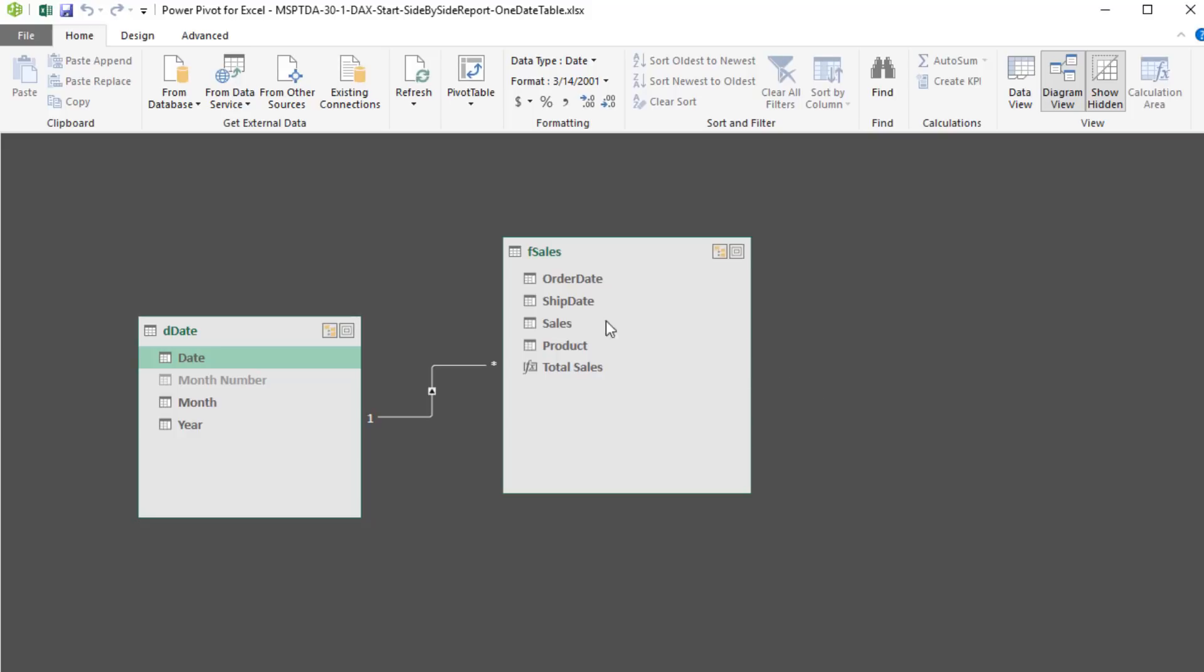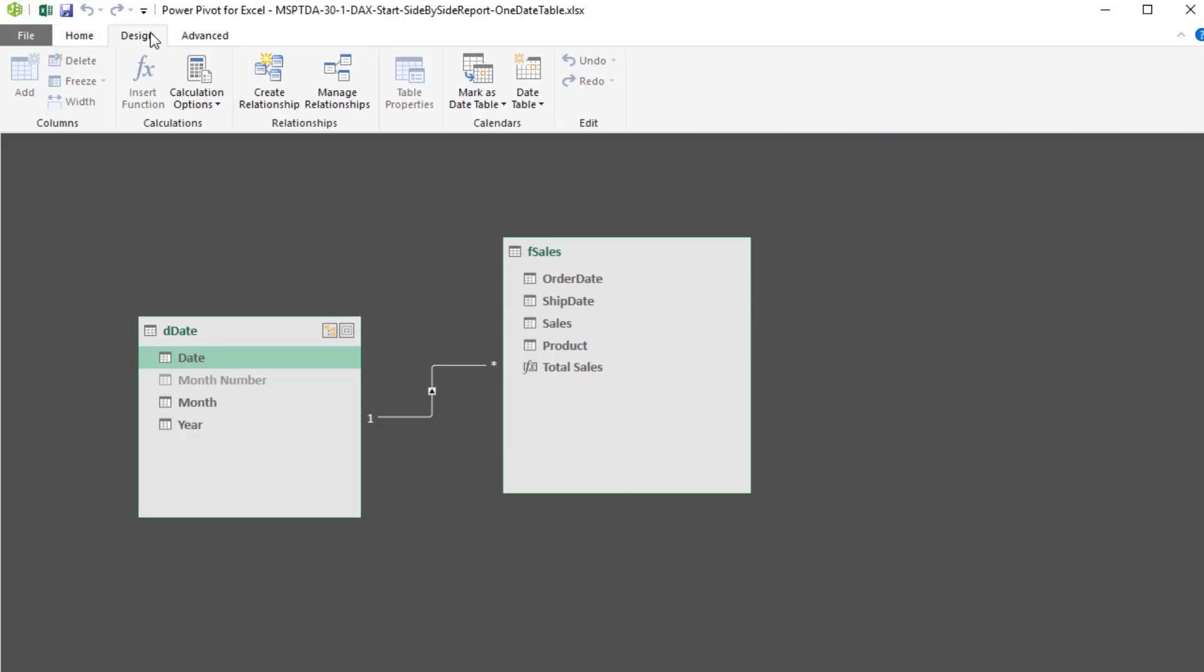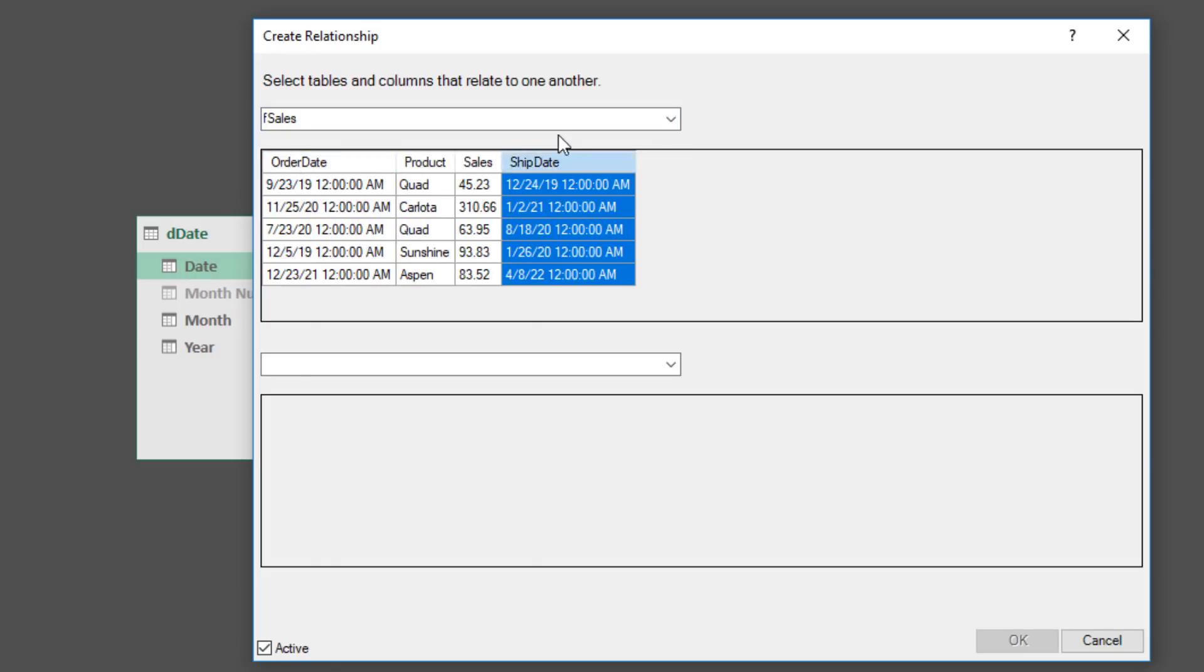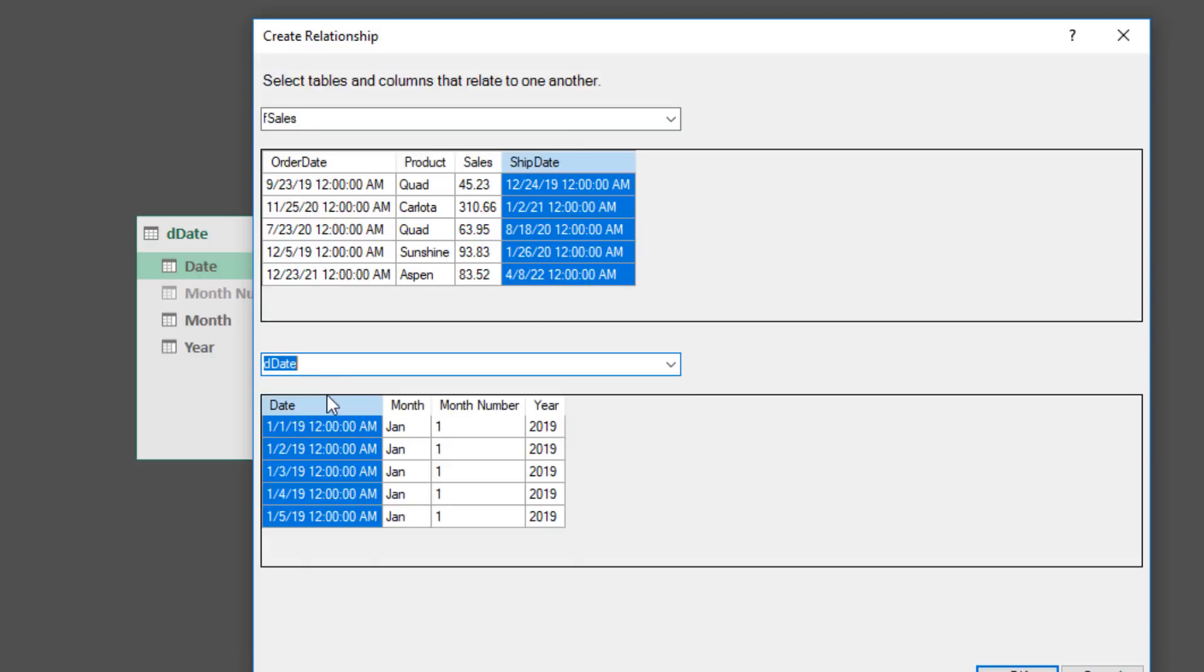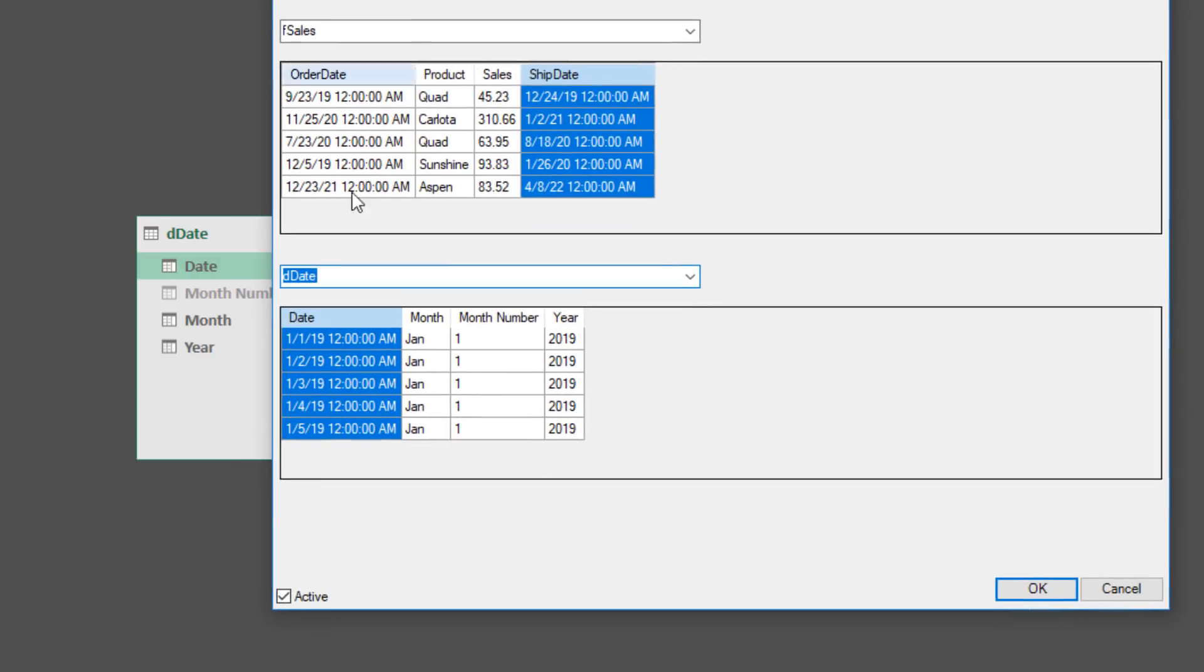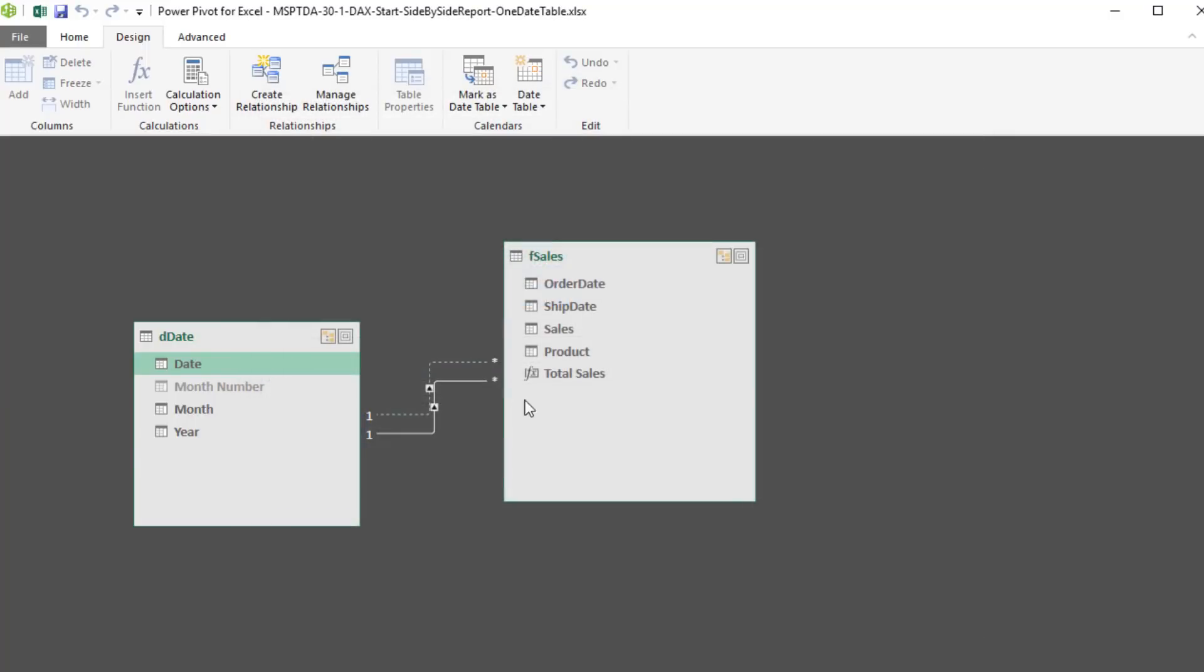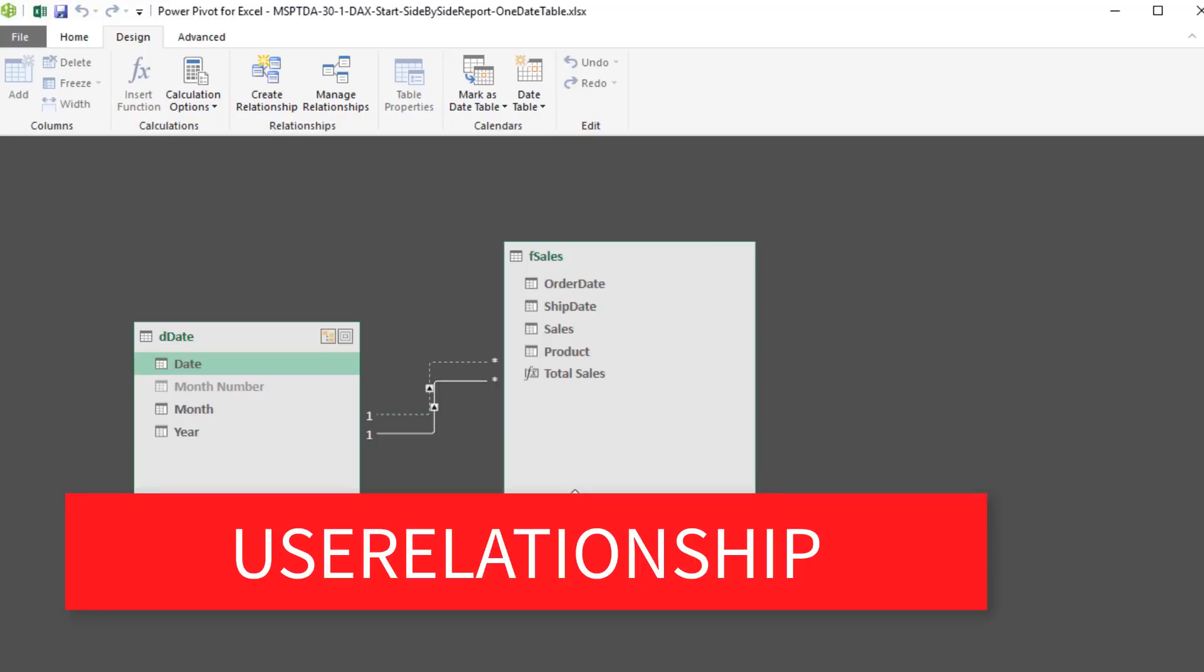Well, we can do it. If we go up to Design, Relationships, Create Relationship. For the first table, I'm going to select Sales, and this time I want Ship Date. And the second table is Date, and I'm going to use the same column. Now, if I try this, it will not work. But I'm going to uncheck Active. And when I click OK, look at that. I get a dot, dot, dot relationship. That dotted line means it's an inactive relationship.